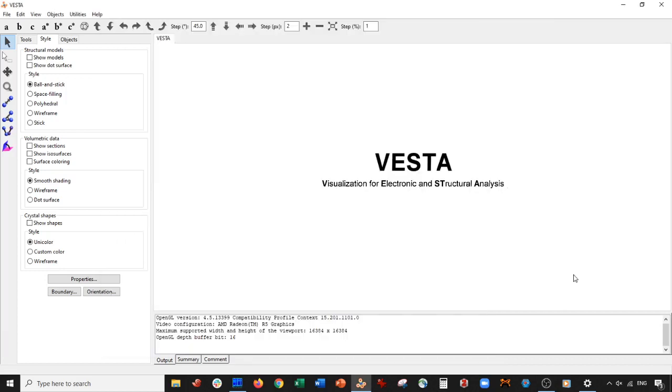Hey everybody, welcome back for another VESTA tutorial. Today we're going to be making a tungsten selenide monolayer. It's going to be using the hexagonal unit cell. Basically we're just going to cut the unit cell and form the monolayer.